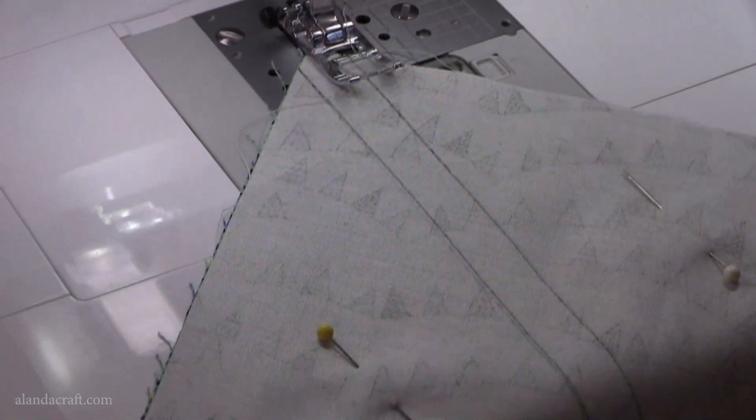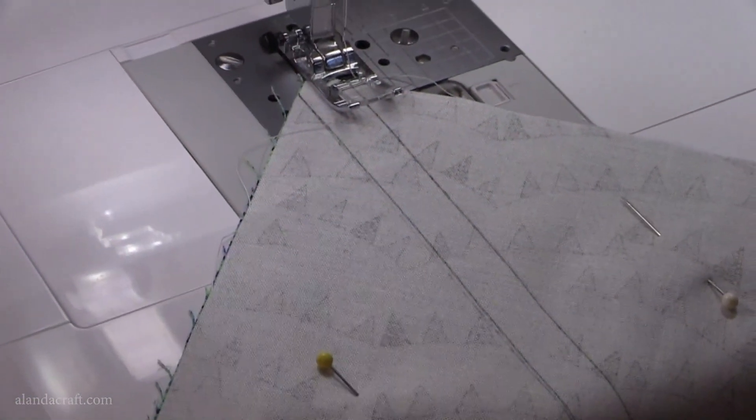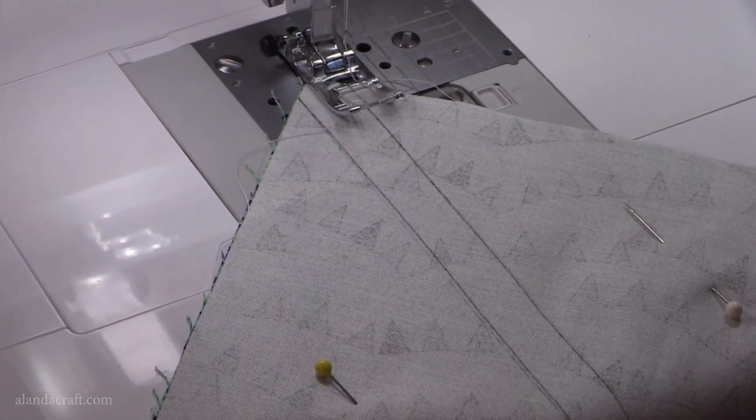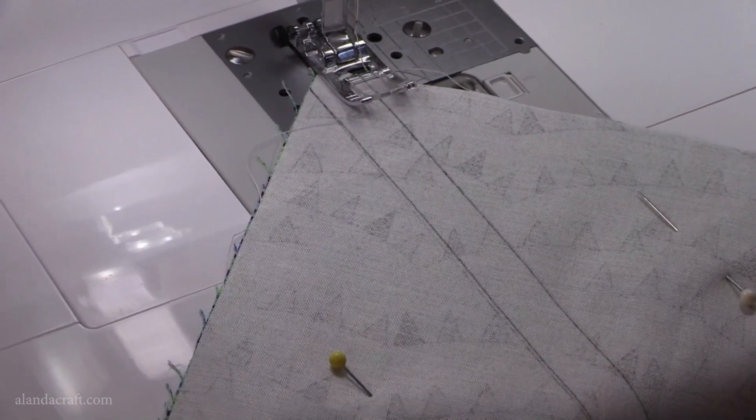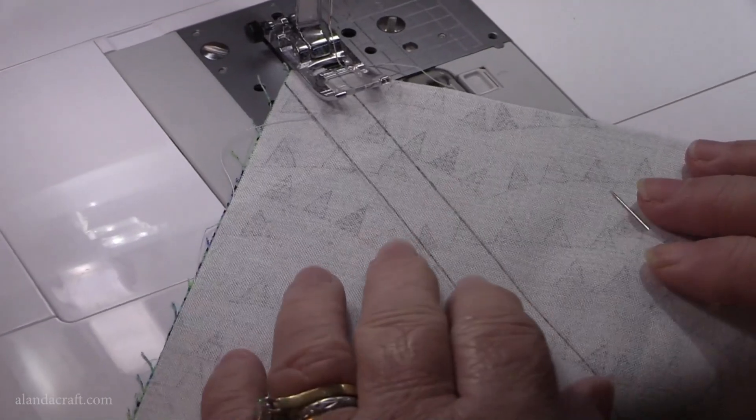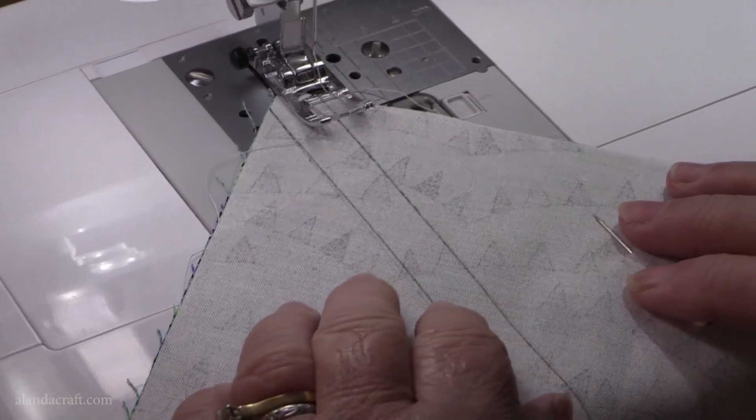Now with this one where I've used the add-a-quarter ruler, it's so much easier because the lines are there and I just have to follow the lines down.